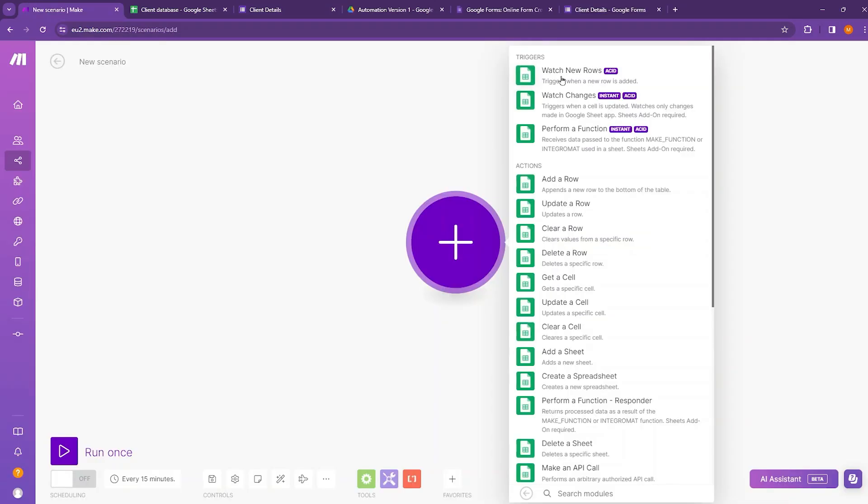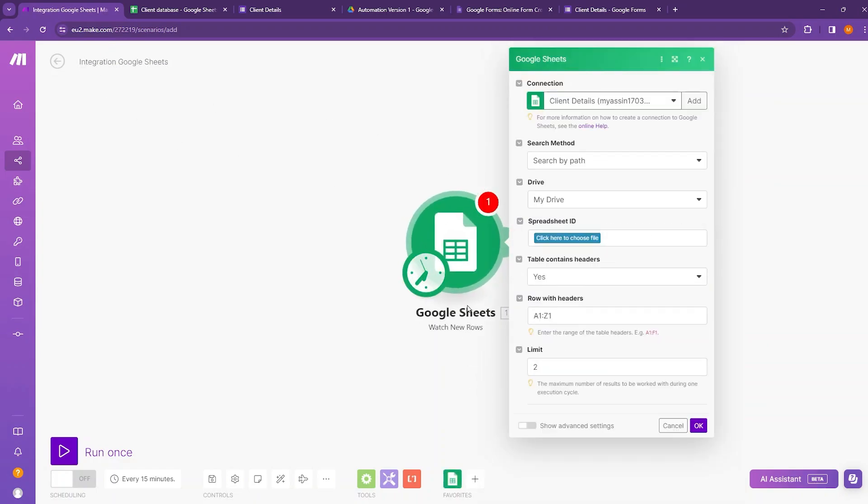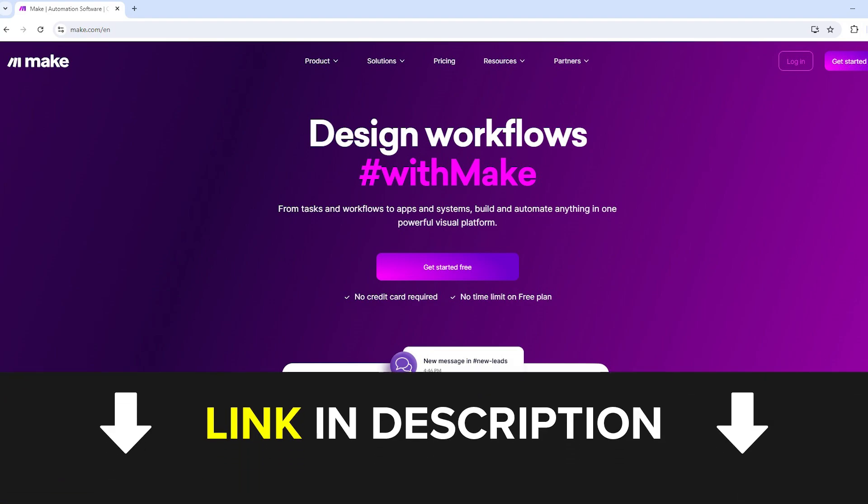Then we will also show you other options for automating work in Google Sheets using Make.com. Okay, the first thing is that we need to have a Make.com account. If you don't have a Make.com account yet, you can use the link in the description of this video to create a free Make account.